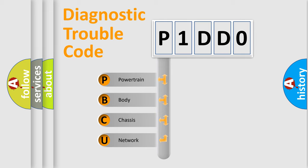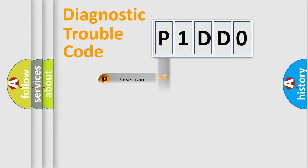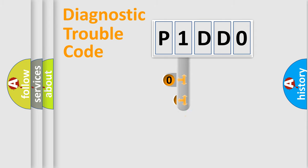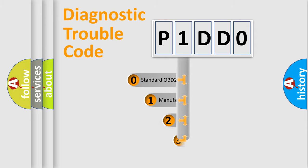We divide the electric system of the automobile into four basic units: Powertrain, Body, Chassis, and Network. This distribution is defined in the first character code.